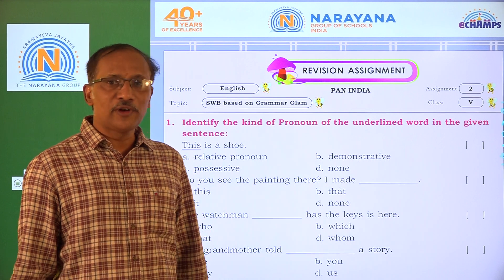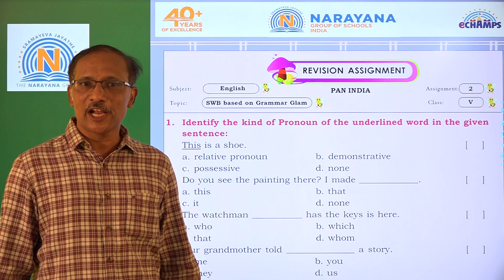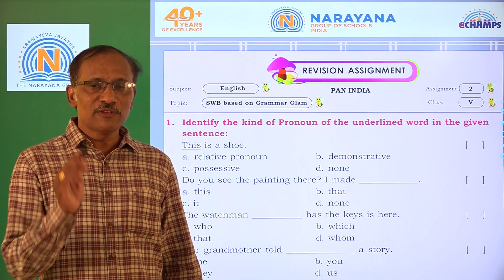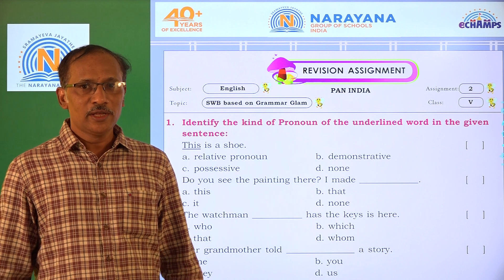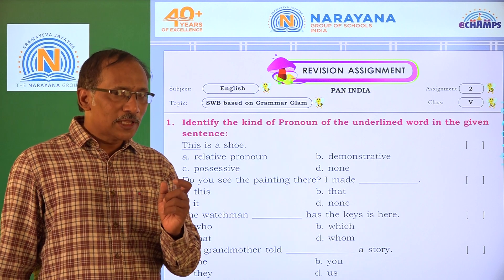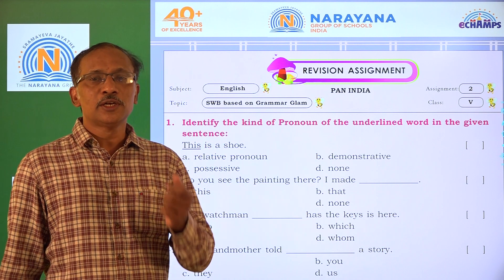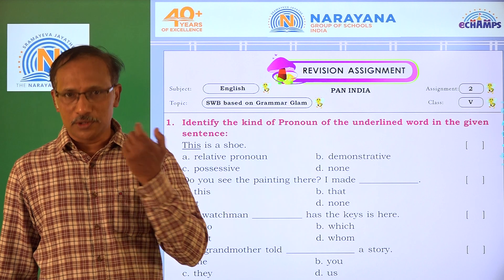Hi dear friends of Grade 5, welcome to the live learning session at Narayana. In this review of the assignment, today we are going to fill in the blanks or choose the correct answer using pronouns.